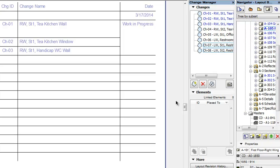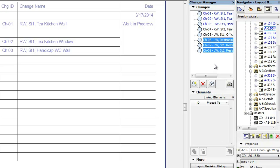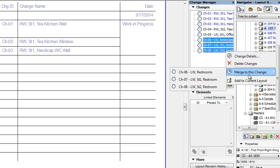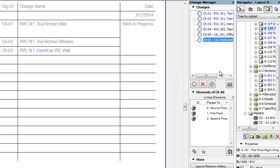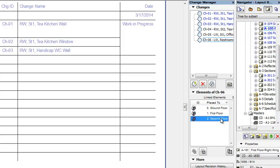One additional action you can perform on changes is the merging of two or more changes into a single change. In the Change Manager Palette, select all changes you wish to merge into one, right-click and hover over the Merge to this Change command of the context menu. From the appearing list, click the change you wish to merge all changes into. The selected changes will be merged into the single change you clicked, and this new change will have all elements and change markers linked to it that were previously linked to any of the merged changes.